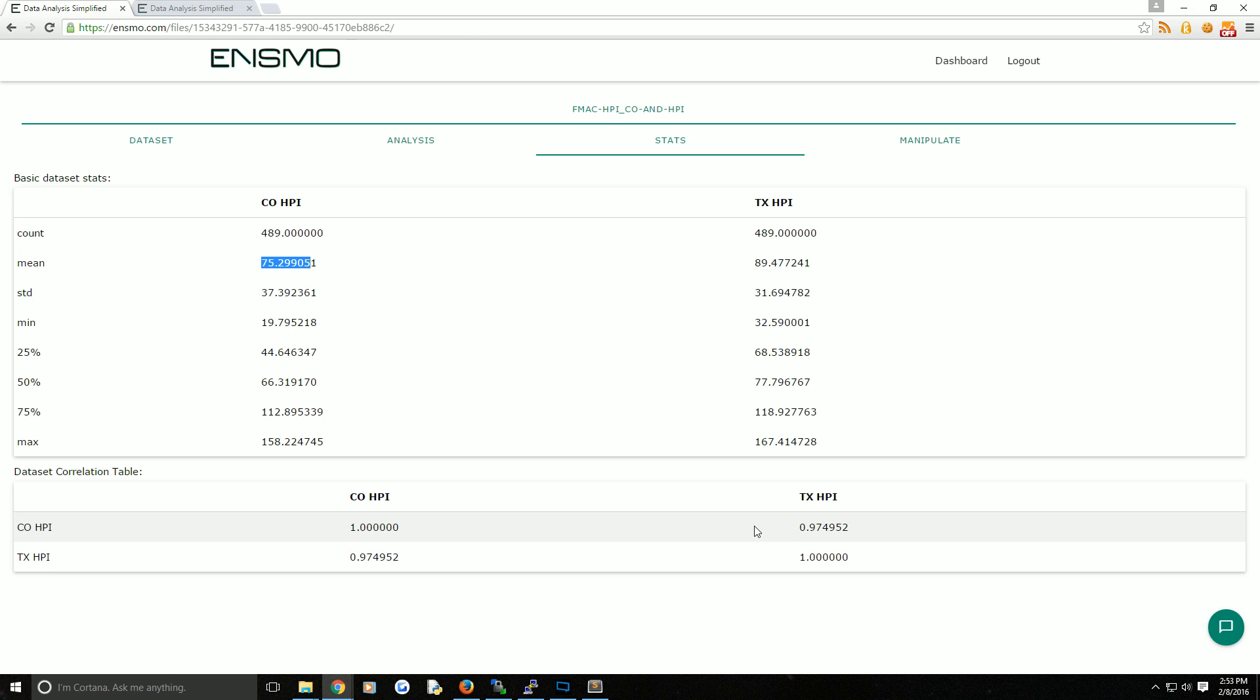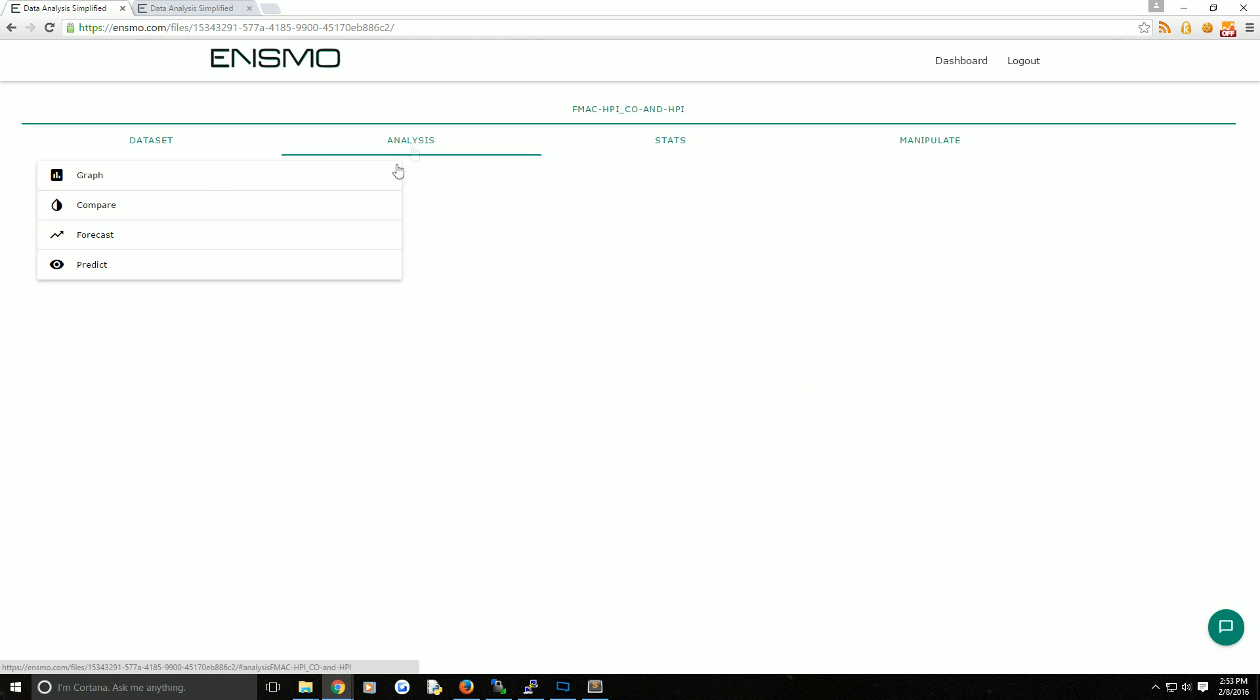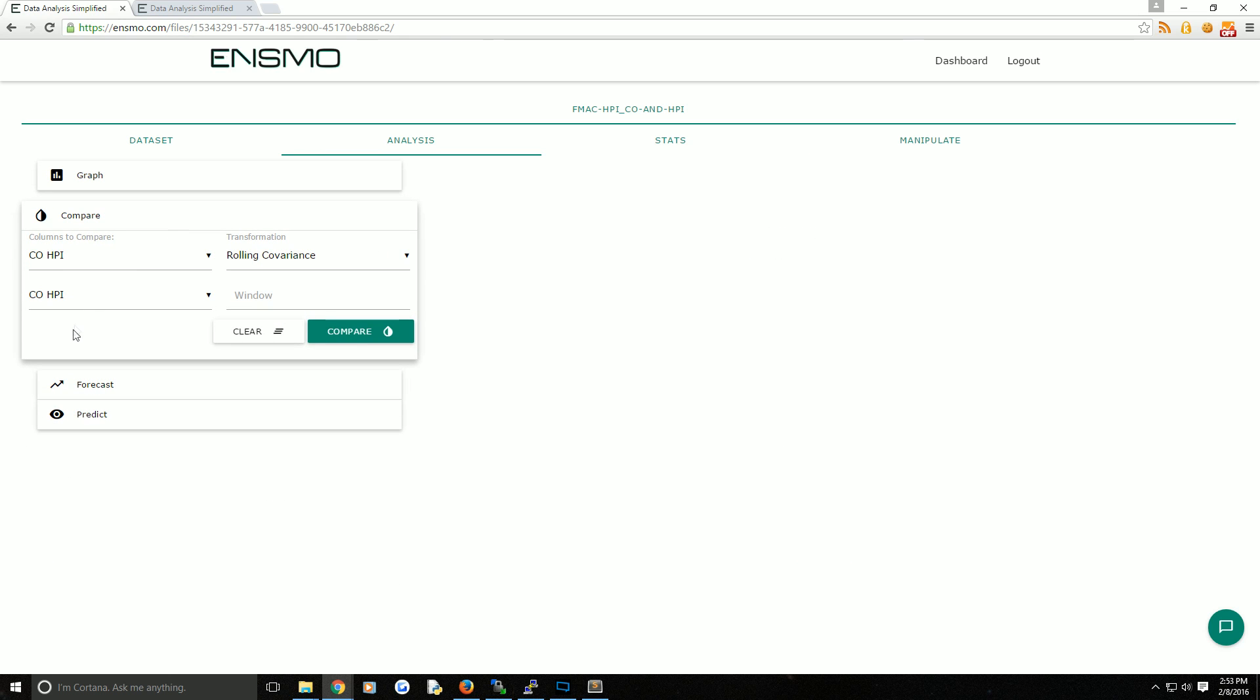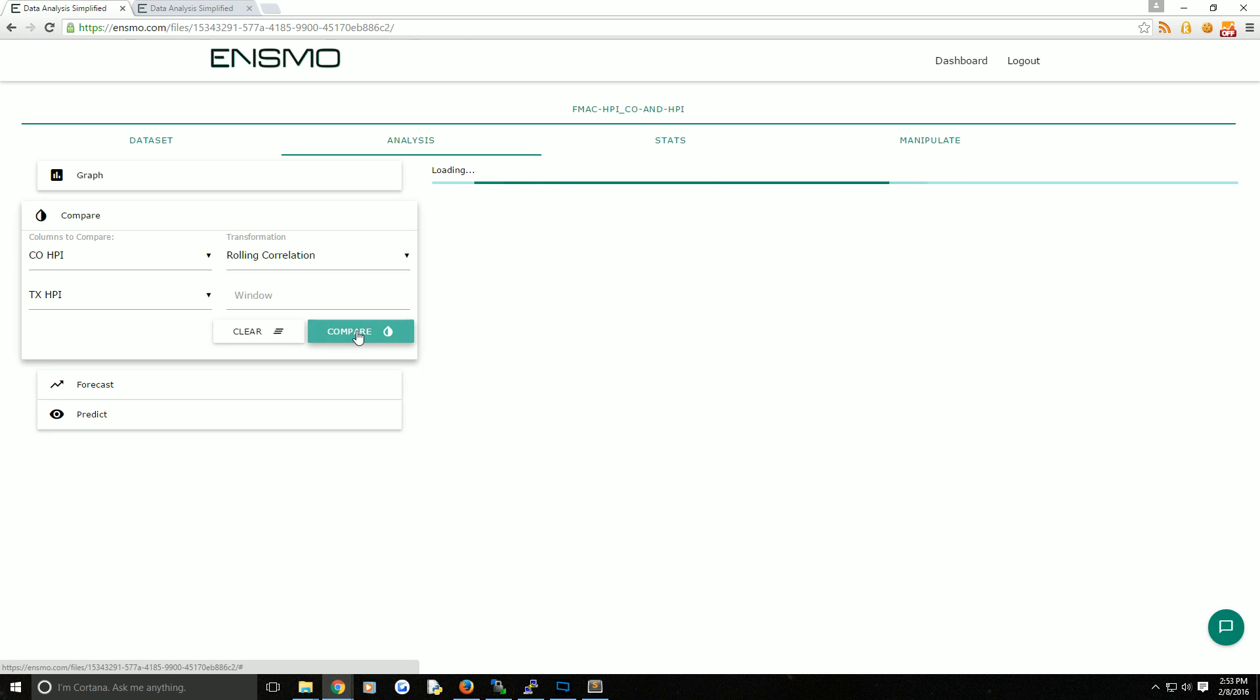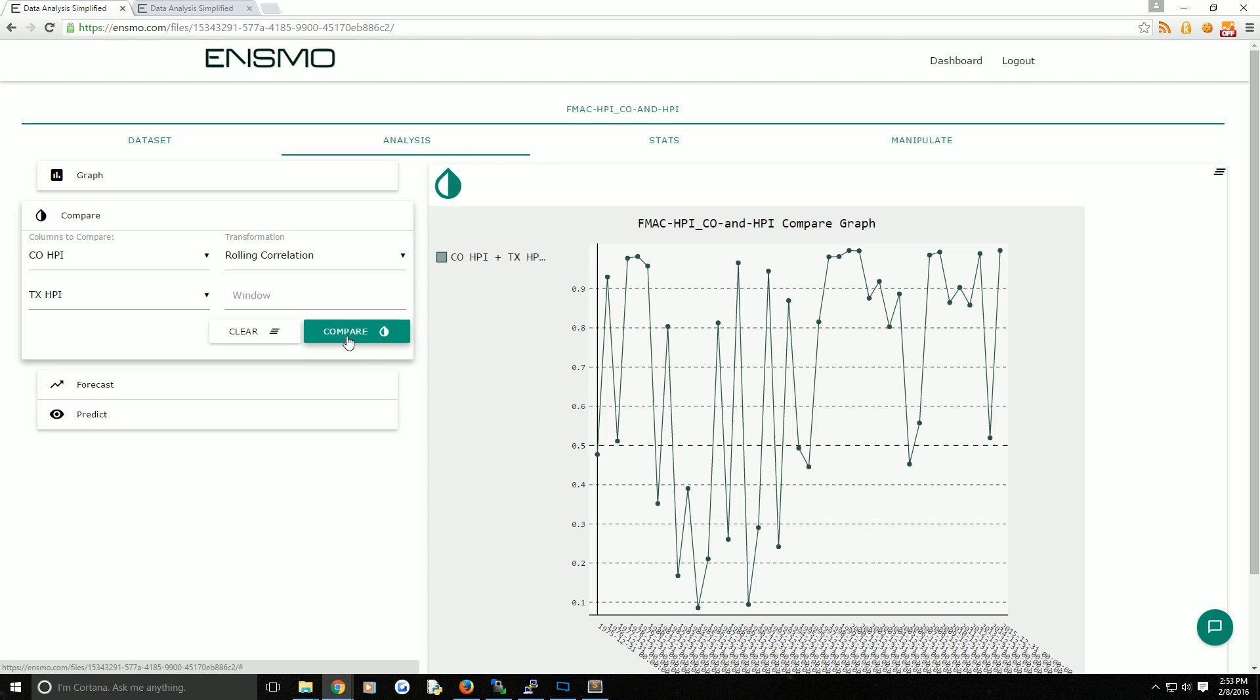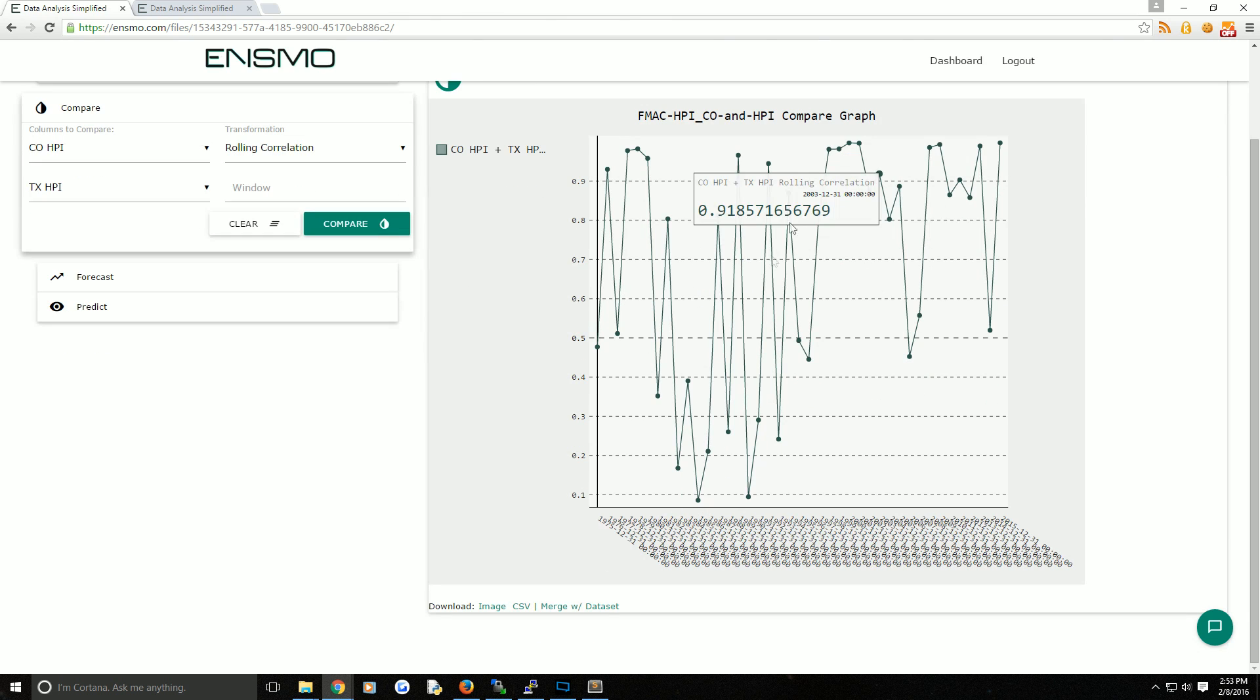But maybe you want to see a little bit more into the correlation, maybe over time. So we can come over to the analysis, compare, and we can compare the Colorado HPI to the Texas HPI. We could do something like a rolling correlation, compare, and sure enough there you go.